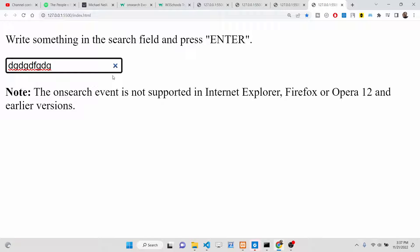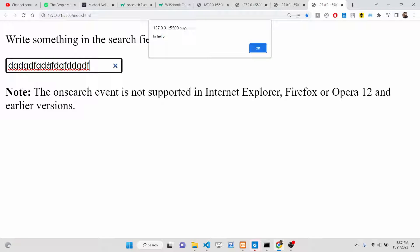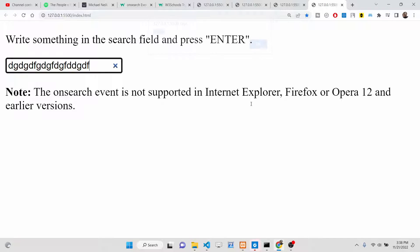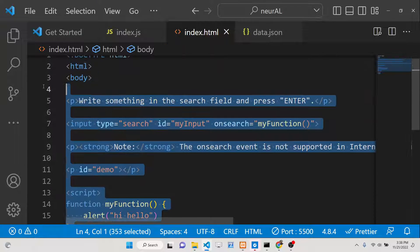Whenever you write something inside this input field for searching something on the website and then you press the Enter key on your keyboard, as soon as you press Enter this event will fire automatically and it will say 'hello world' — something that you can configure inside this function.